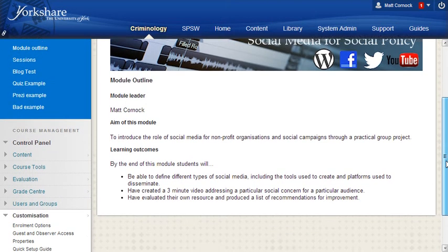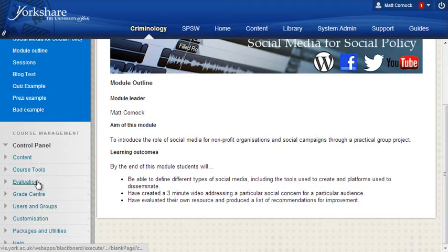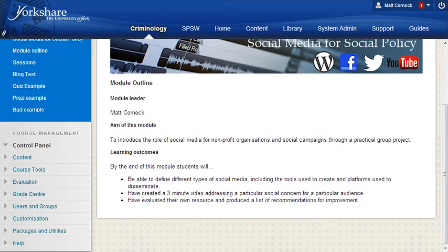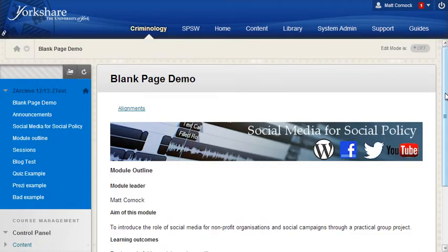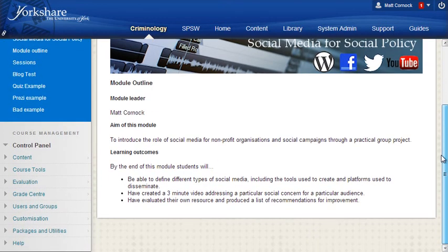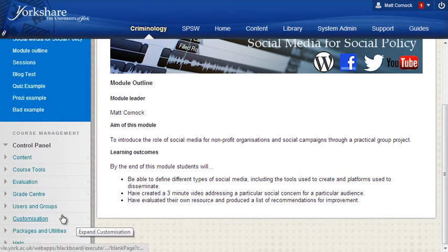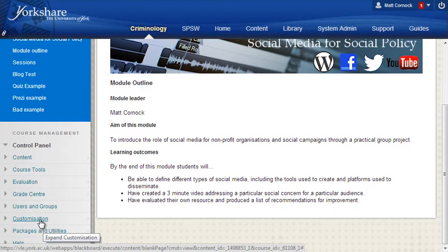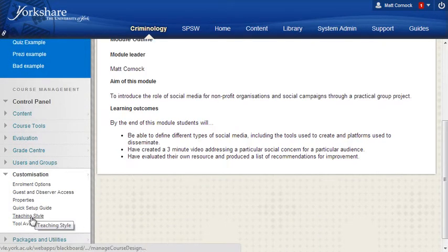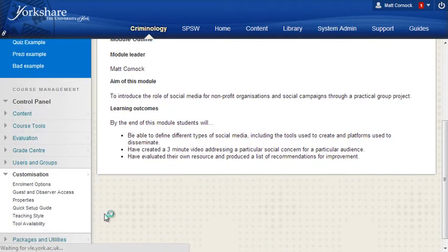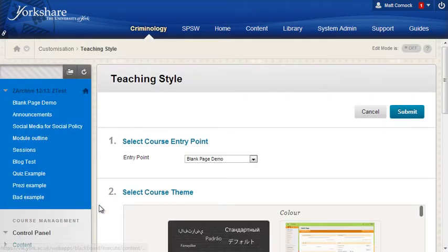There's one final step if you want to make that the first page you see when you go into the VLE site. You have to go to customization. From the course management control panel area of the left menu select customization and then select teaching style.